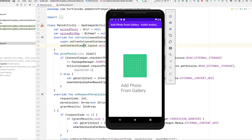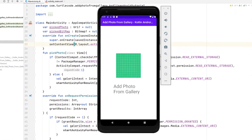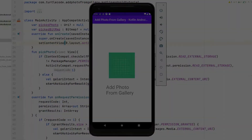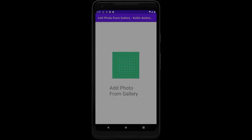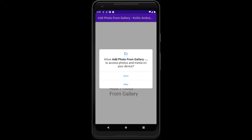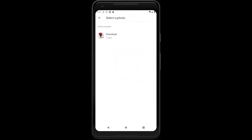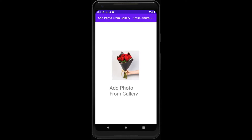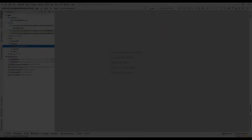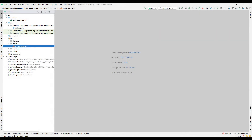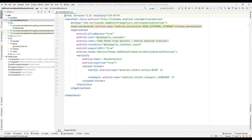While developing an Android application in the Kotlin programming language, we may want to access the user's gallery and get information. In such cases, we have to get permission from the user. In this video we will make a simple application that includes permissions to access the user's gallery.